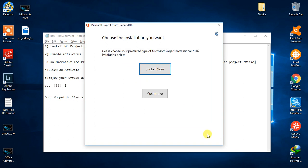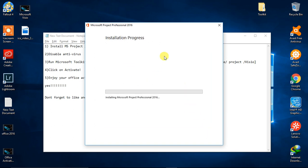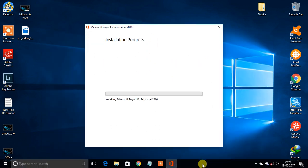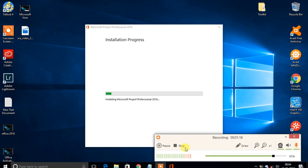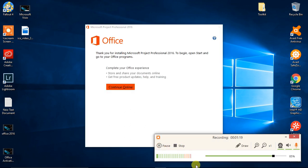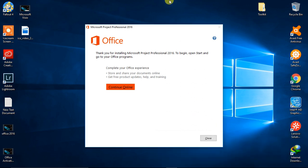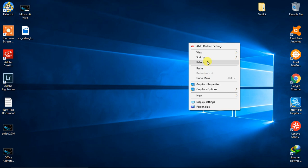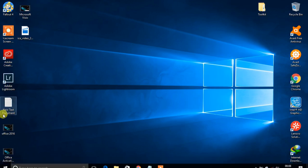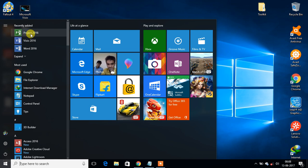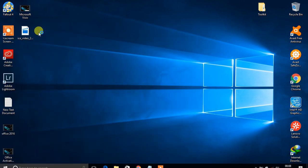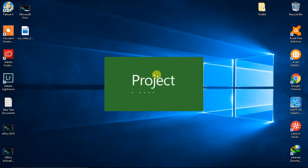It's going to take a while, so let me pause. We are all done with the installation of Microsoft Project — let's see if it works. Here is Microsoft Project 2016; it's a really essential software. Microsoft Project is loading now.